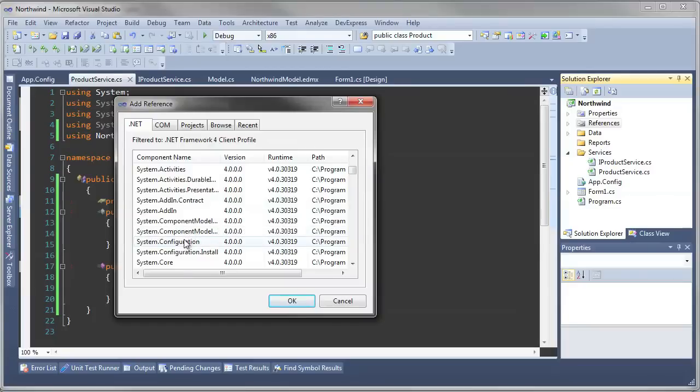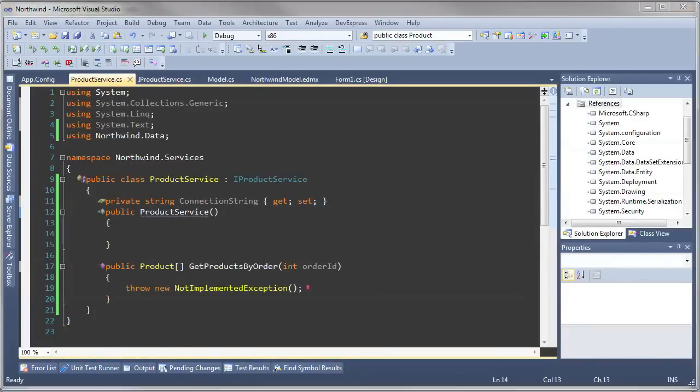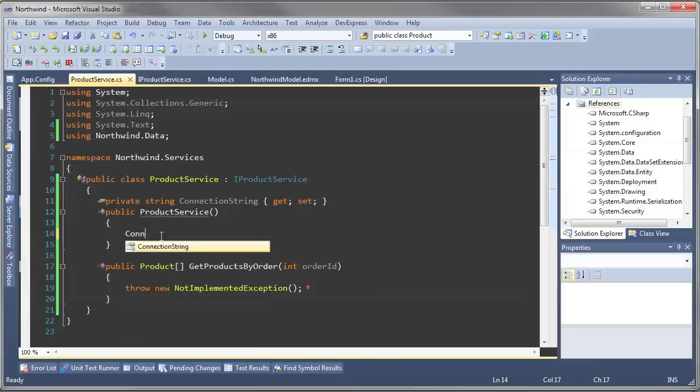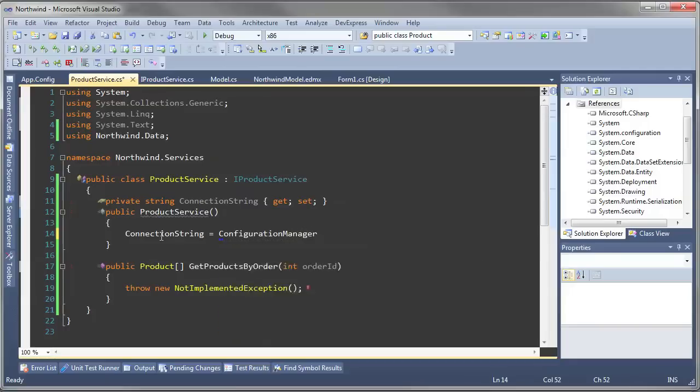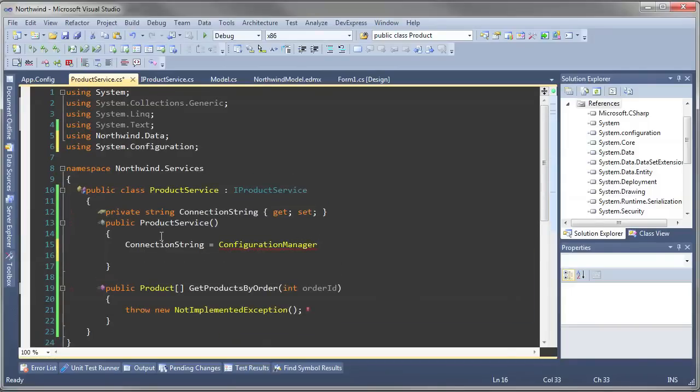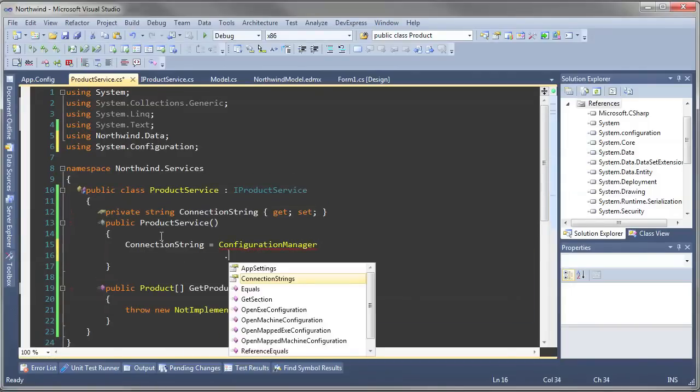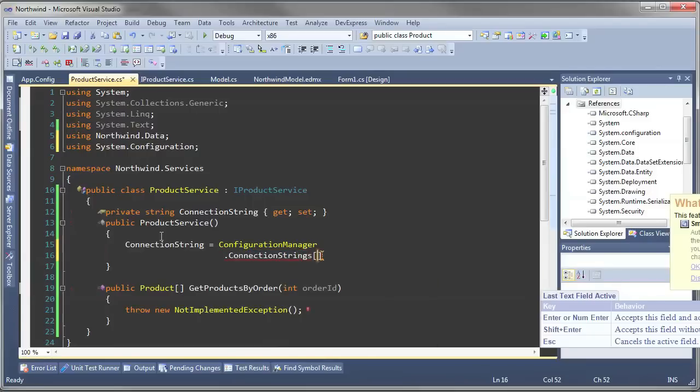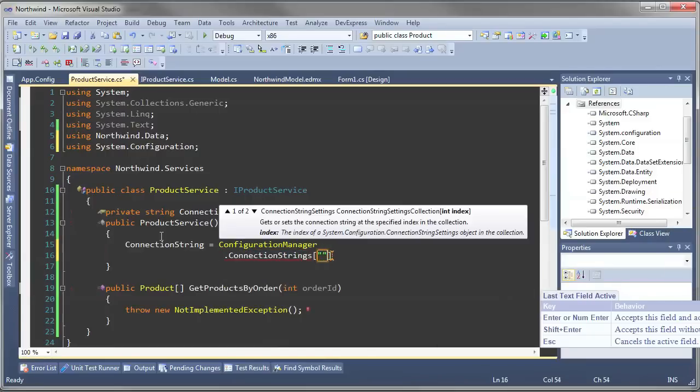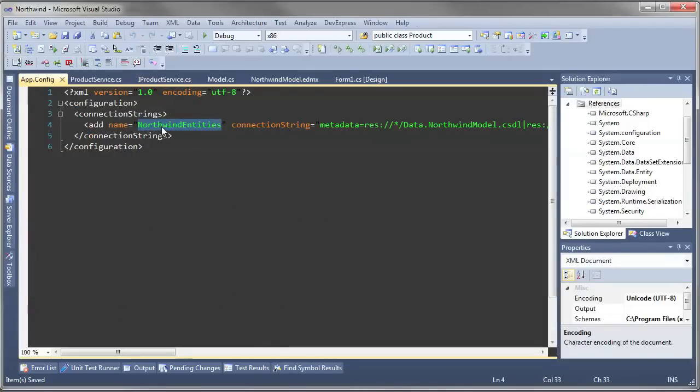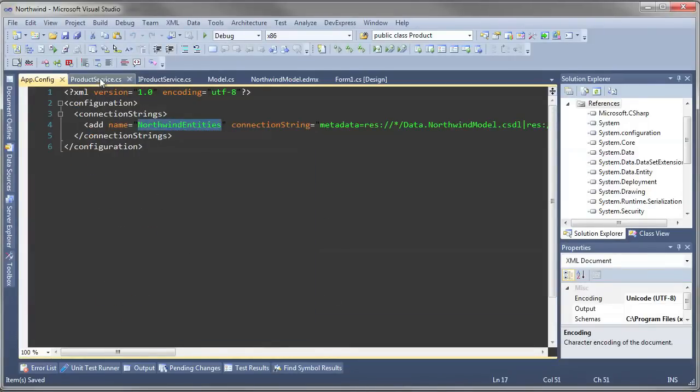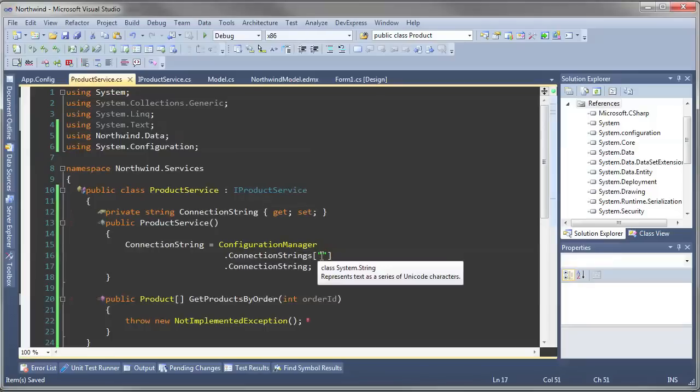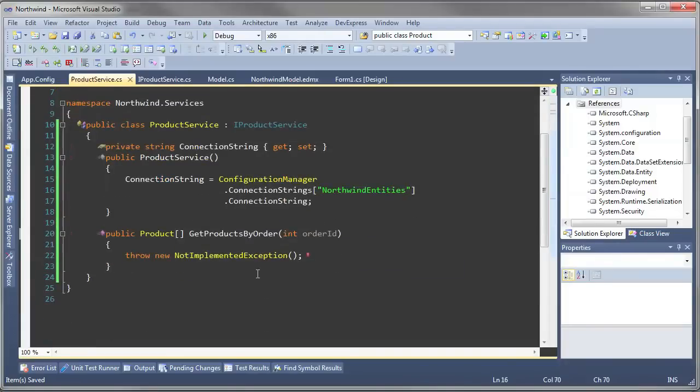The connection string was filled in for us in this app.config file when the Northwind entities were read in. All we need to do is pull the information out of this config file and to do that we're going to add a special reference to the System.Configuration and then we're going to map that to this connection string by using the Configuration Manager. Then we're going to pull the connection strings out and then we're going to get the connection string out of that. Now the name of this connection string corresponds directly to this so we're going to copy it and fill it right in.